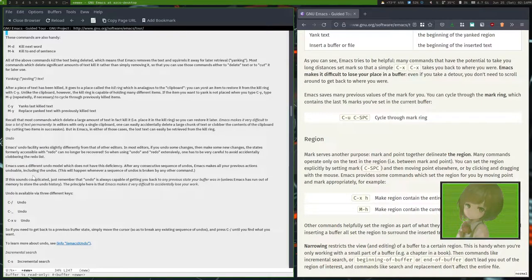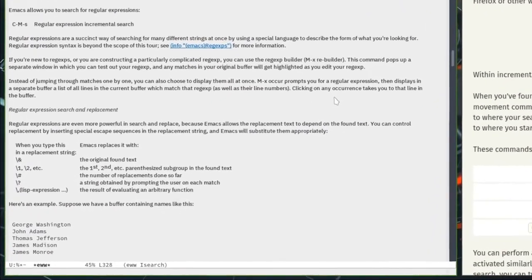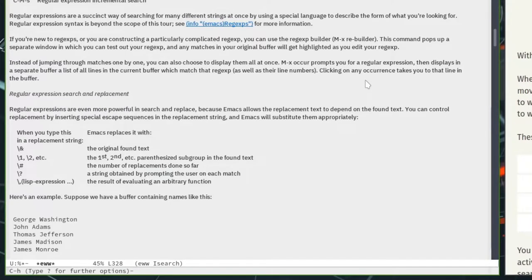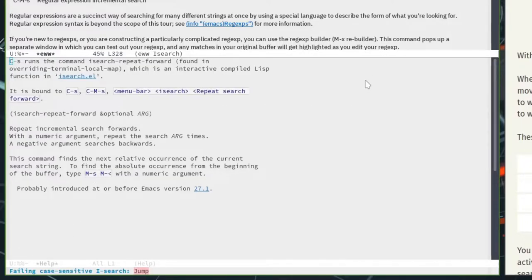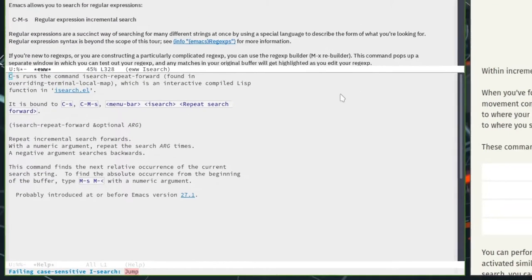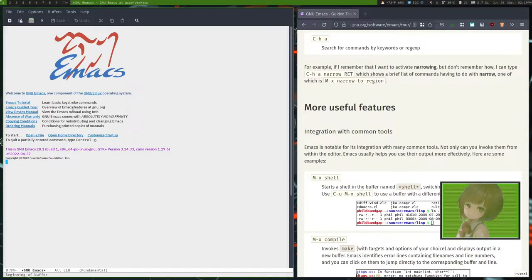You could do Ctrl H, which is help, and then K and then Ctrl S, and it will tell you how to use it.